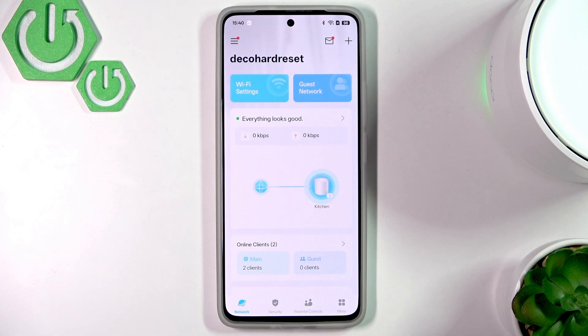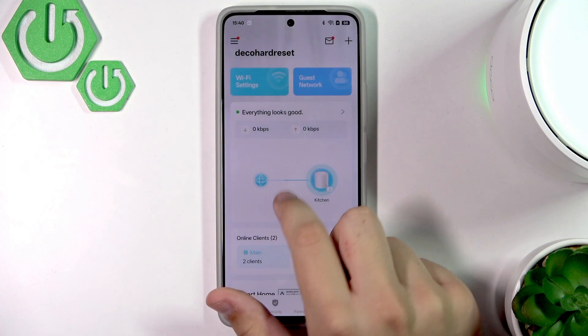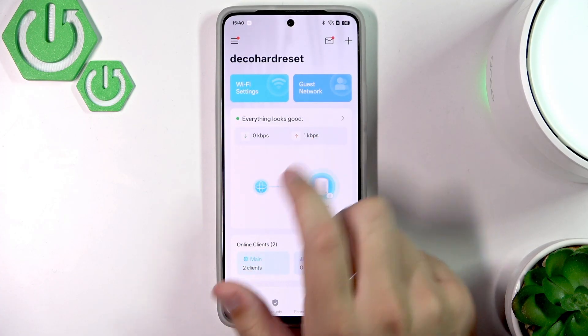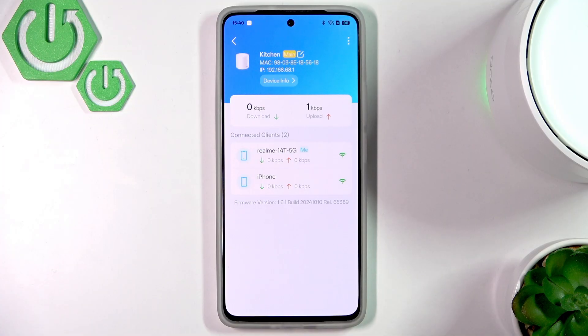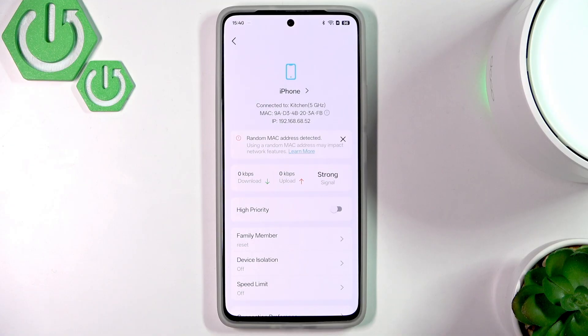First, what you want to do is click on this little menu right here, then click on 'Everything looks good.' Now here, choose the phone that you want to change the speed limit for. For me it will be an iPhone.